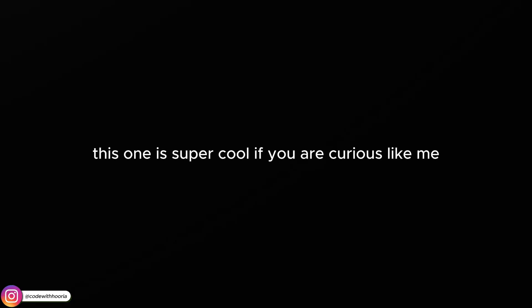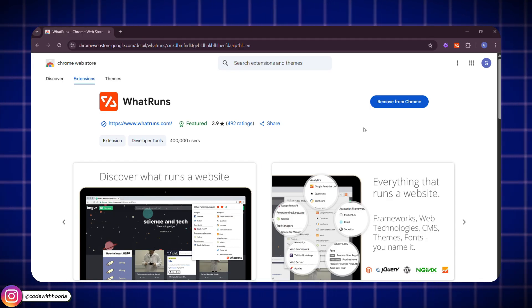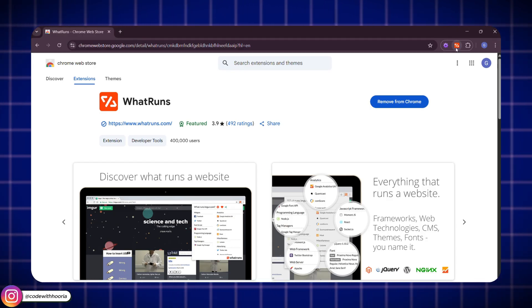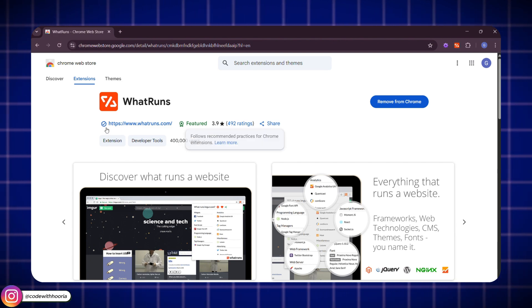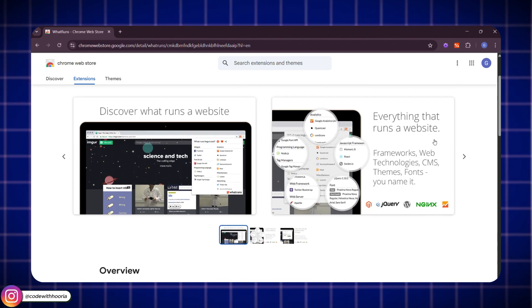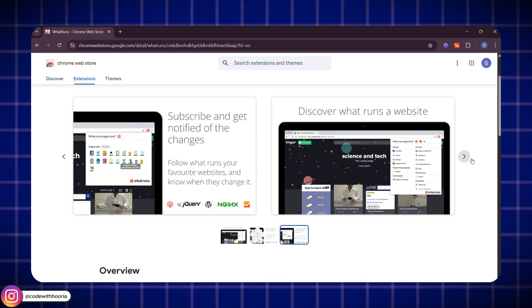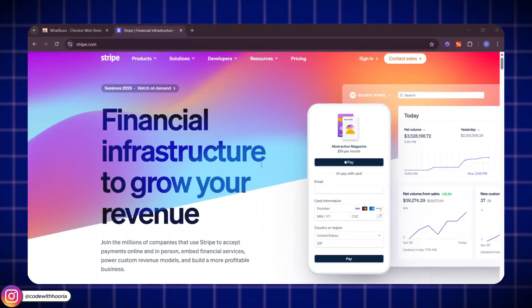Next up, this one is super cool. If you are curious like me, it's called What Runs. Ever visit a website and think, wow, I wonder what tools or tech they are using to build this? Well, What Runs tells you exactly that in one click.